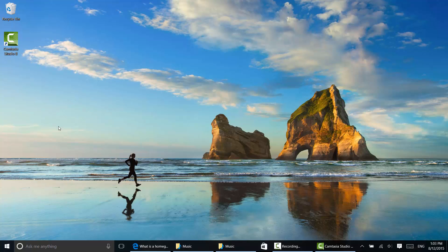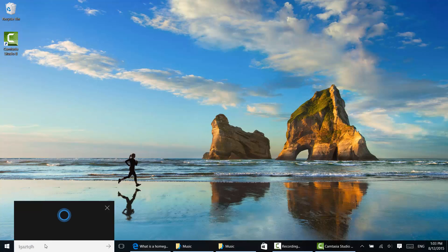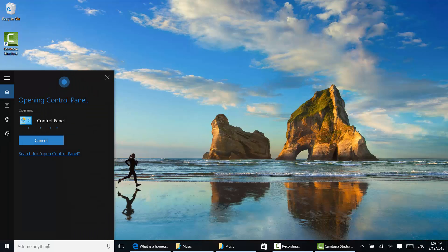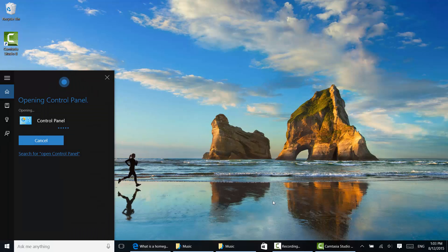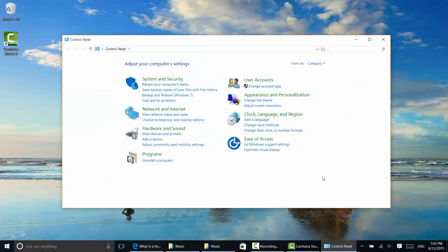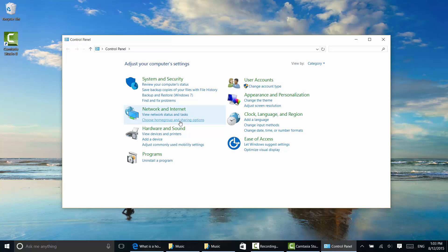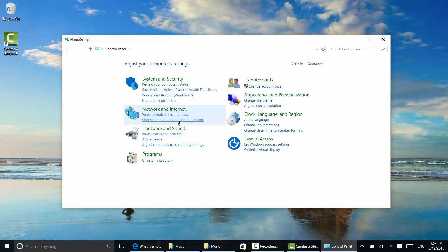Hey Cortana, open control panel. Alright, so that didn't happen exactly as I wanted, but here we are. And notice under Network and Internet, it says choose home group and sharing options. So I'm going to click that.